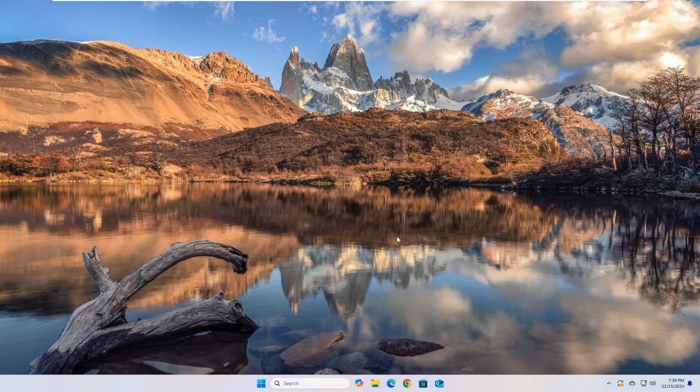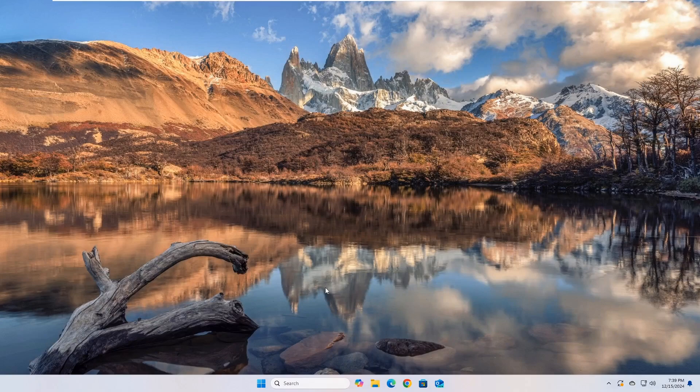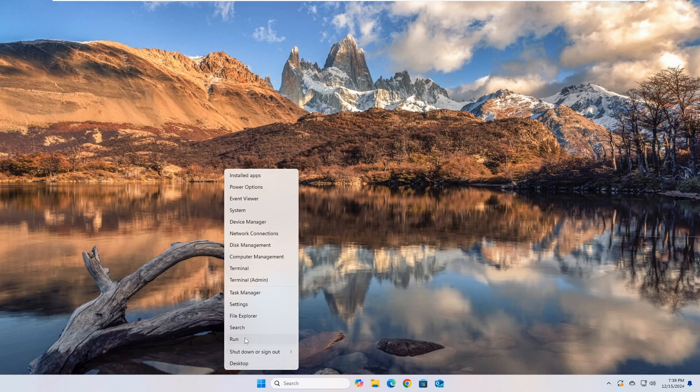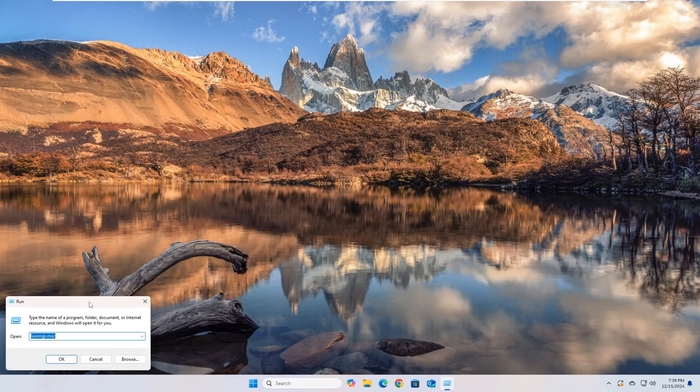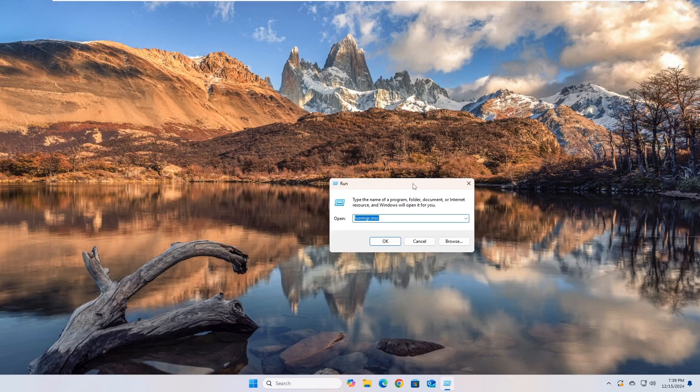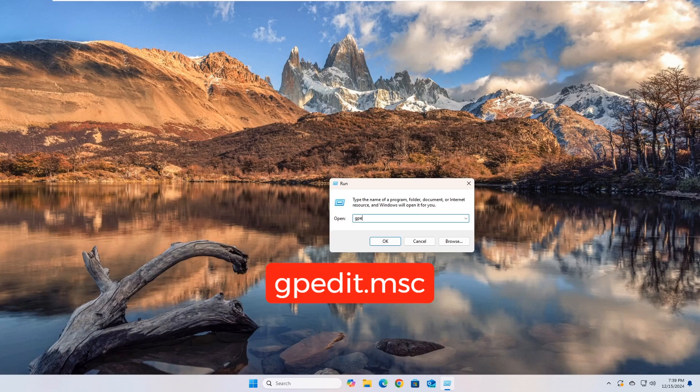Now, open the local policy editor. You can do this by right-clicking on the Start menu, then selecting the Run option. Then type gpedit.msc and press the Enter key on your keyboard.